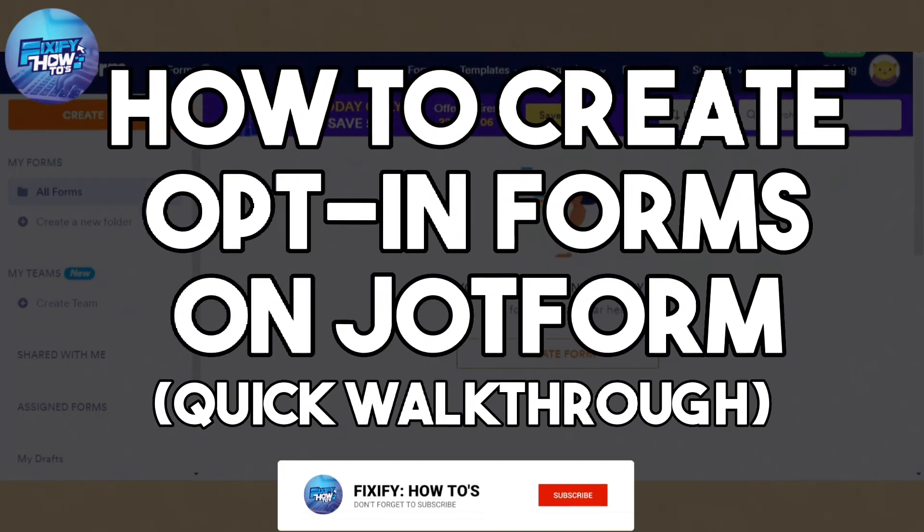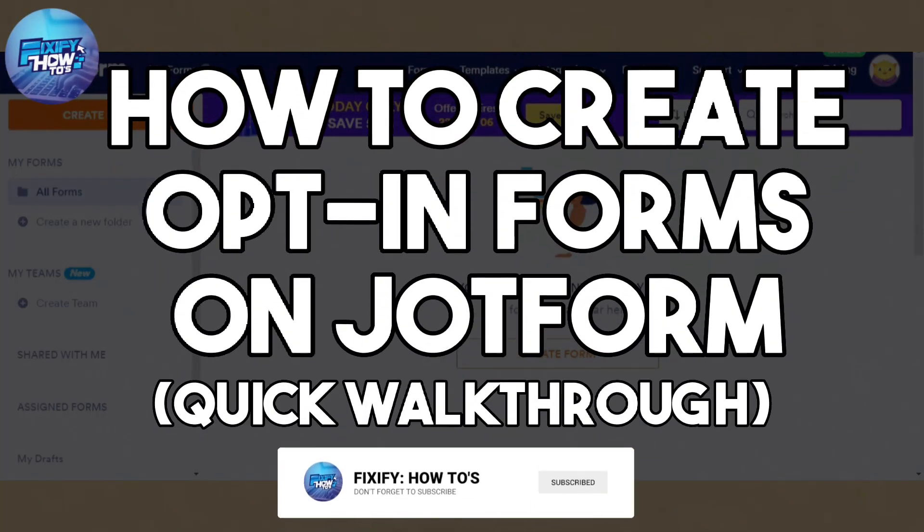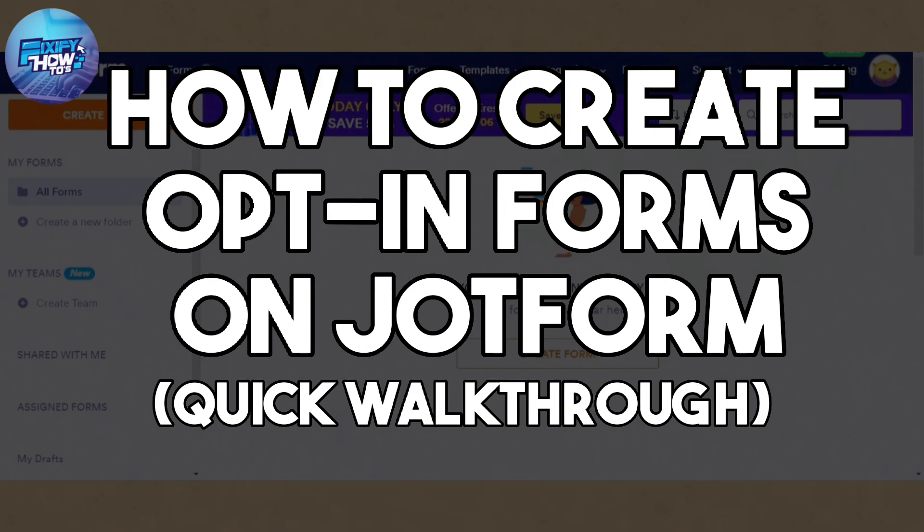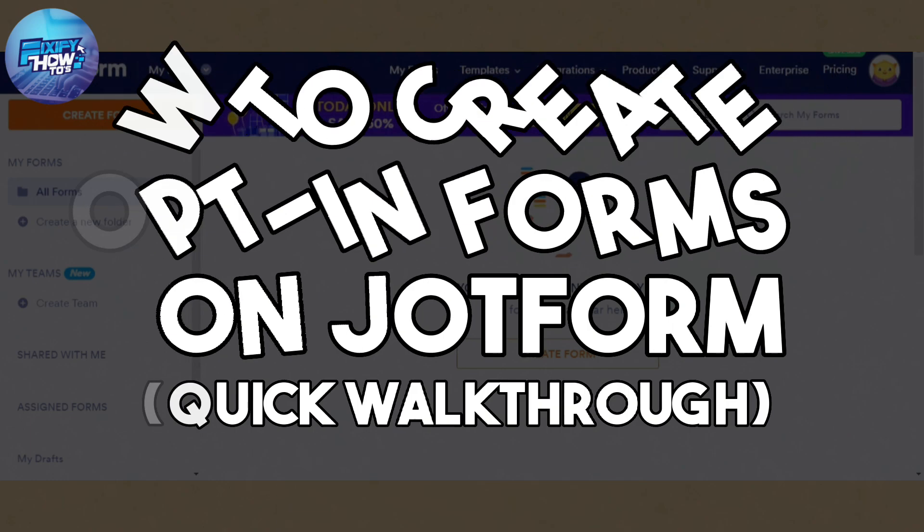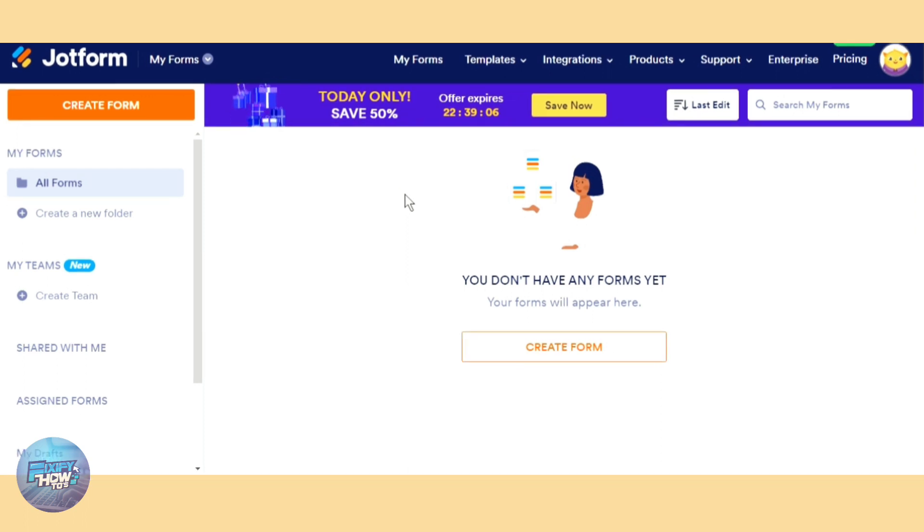Hi, today I'm going to show you how to create an opt-in form with Jotform. So let's head on over to Jotform and create an opt-in form right now. To create an opt-in form it's super easy.